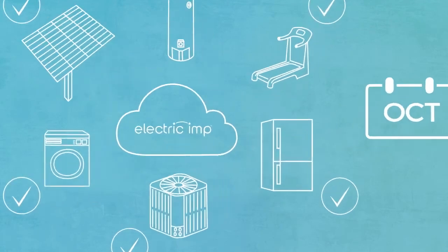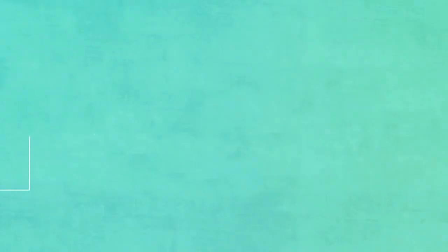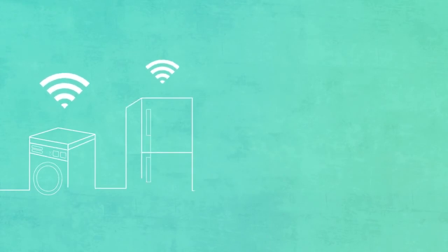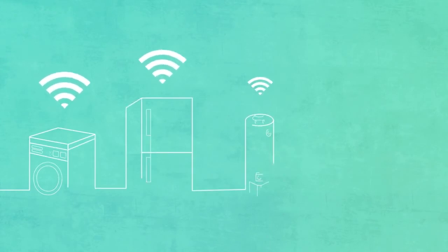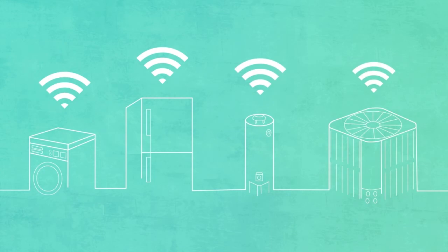So you can concentrate on the value the devices deliver to your customers. Whether you build white goods, industrial equipment, appliances or electronics, ElectricIMP will get you connected and keep you connected.